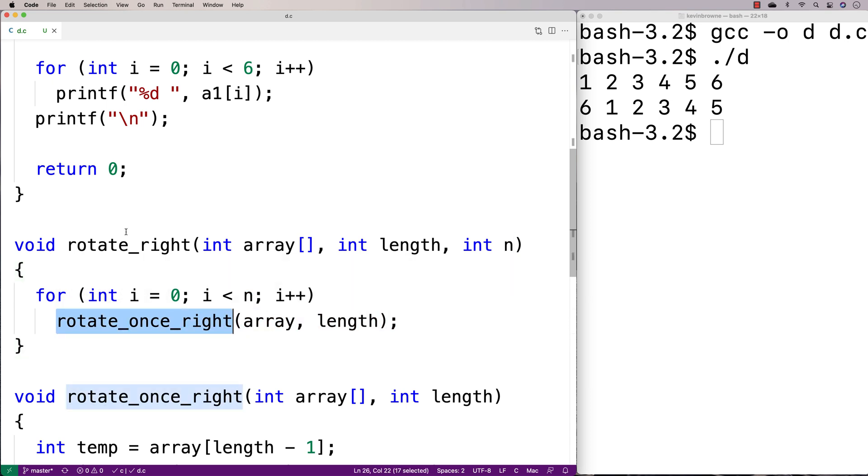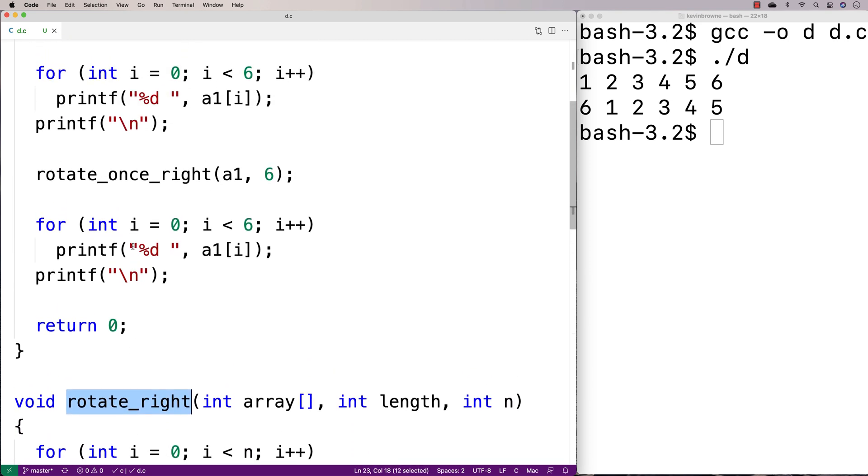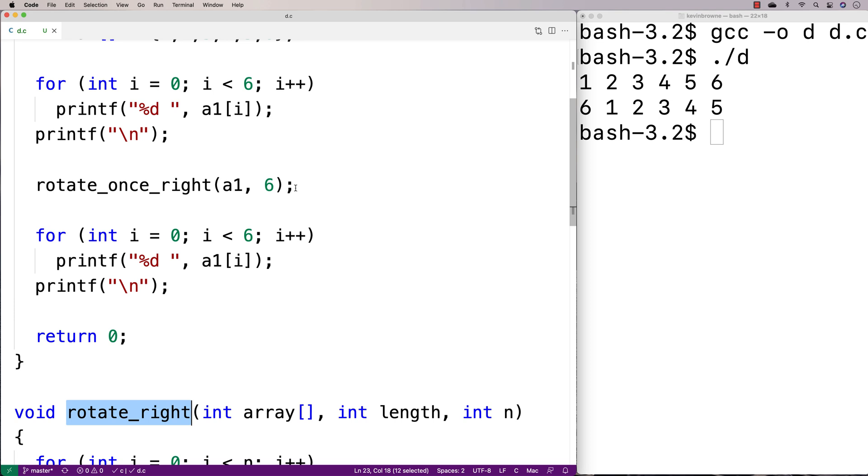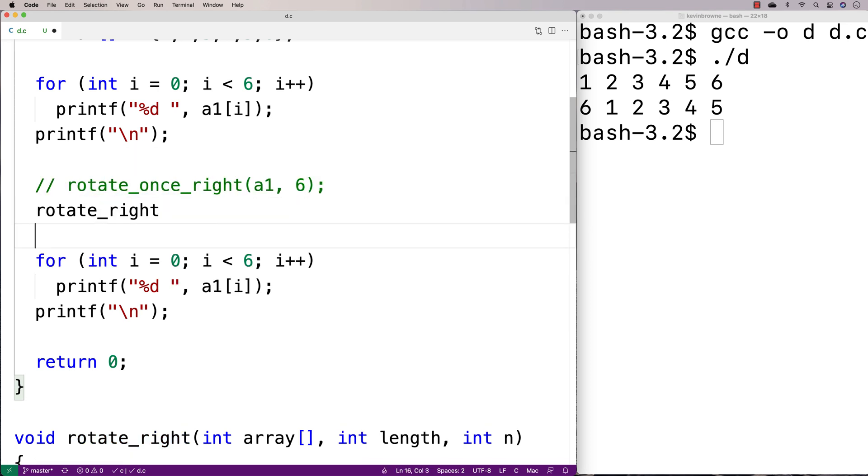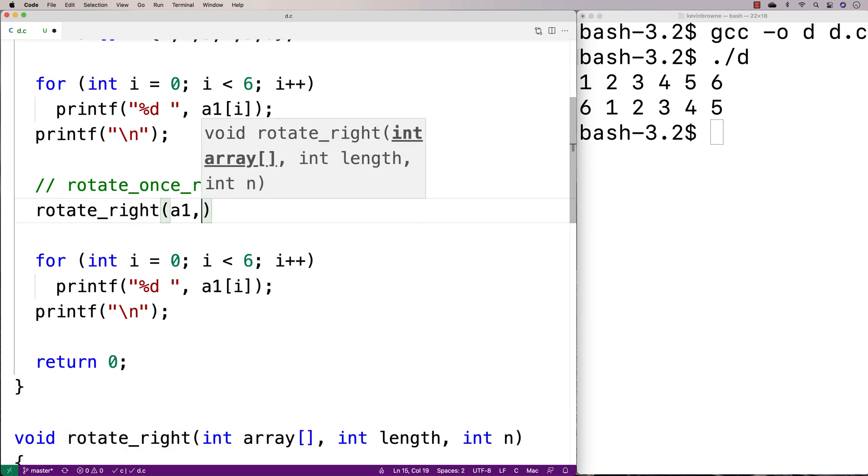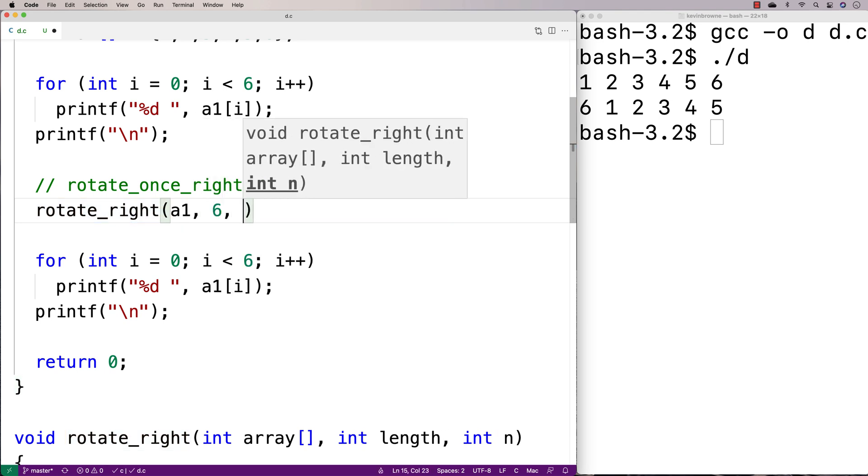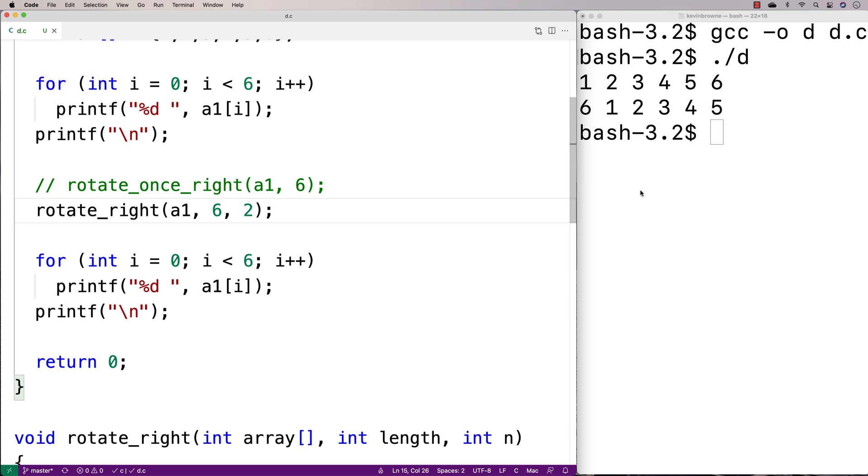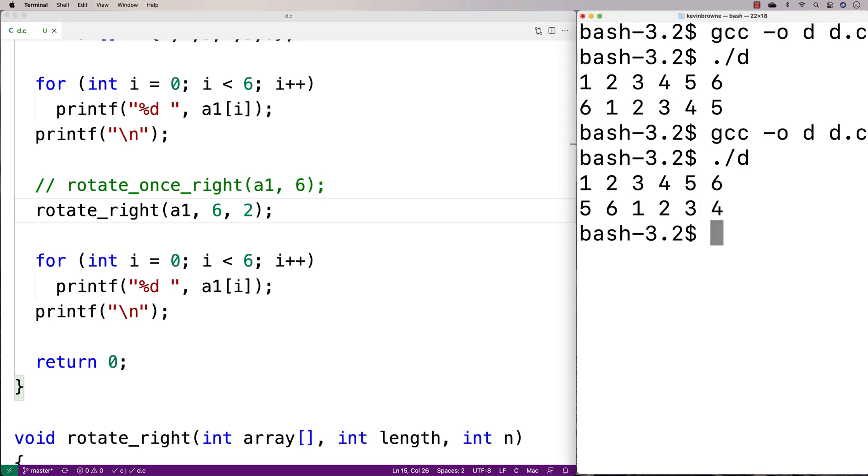So we could give this function a test here. We'll say rotate_right here. And now what we'll do is we'll call it with a1, the length of the array is 6, and we'll call it 2 to rotate it two positions to the right. So do recompilation, run it, and we get 5, 6, 1, 2, 3, 4, because it's been rotated two indexes to the right now.